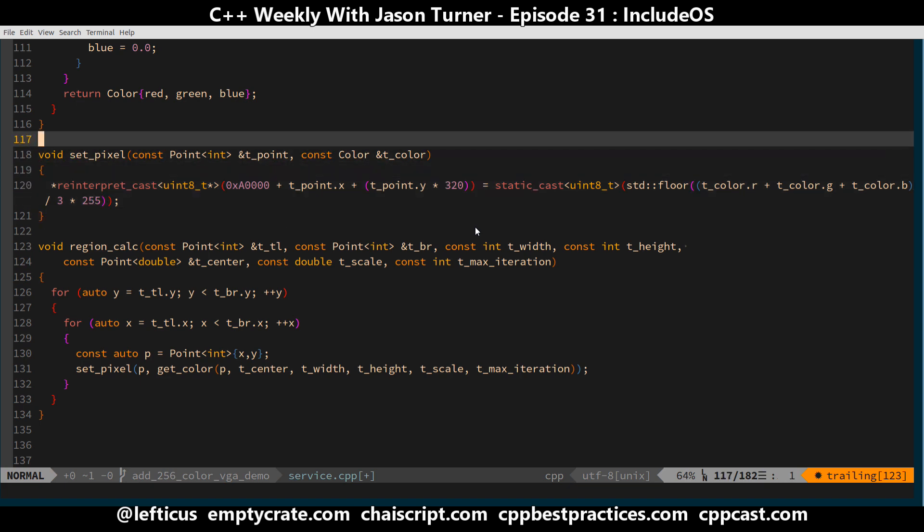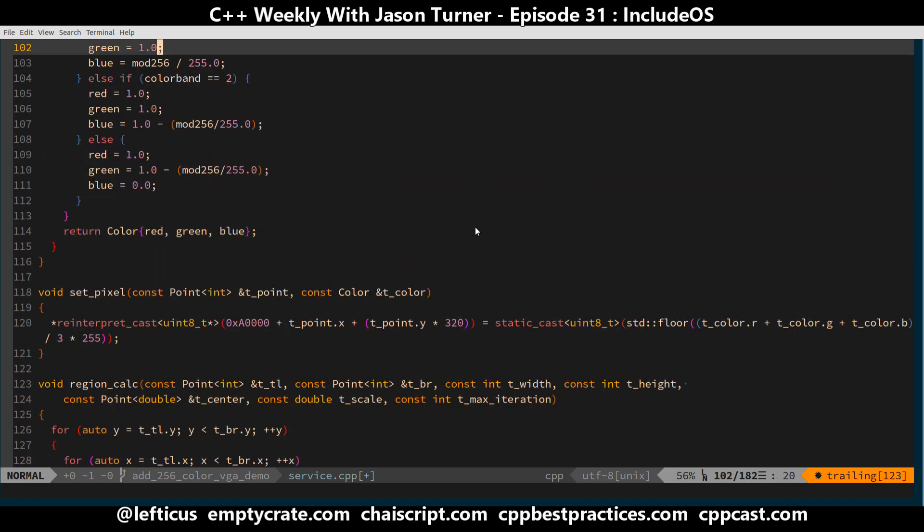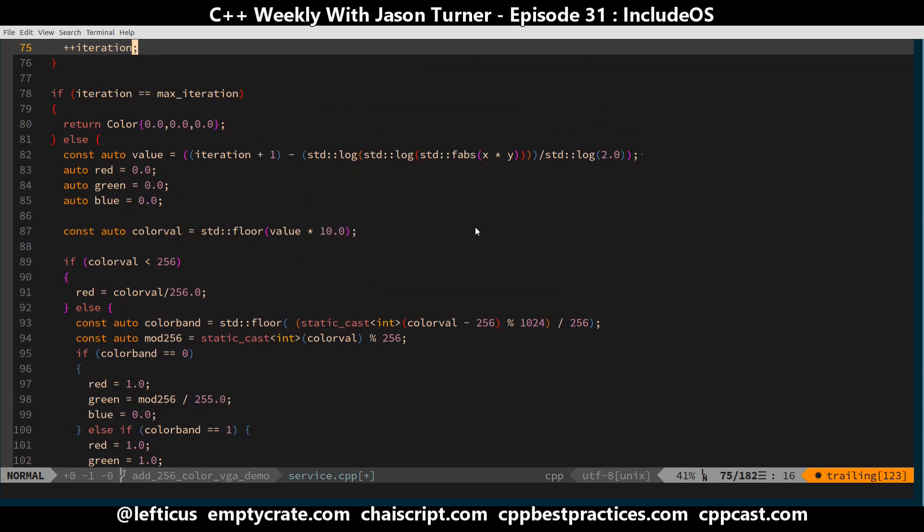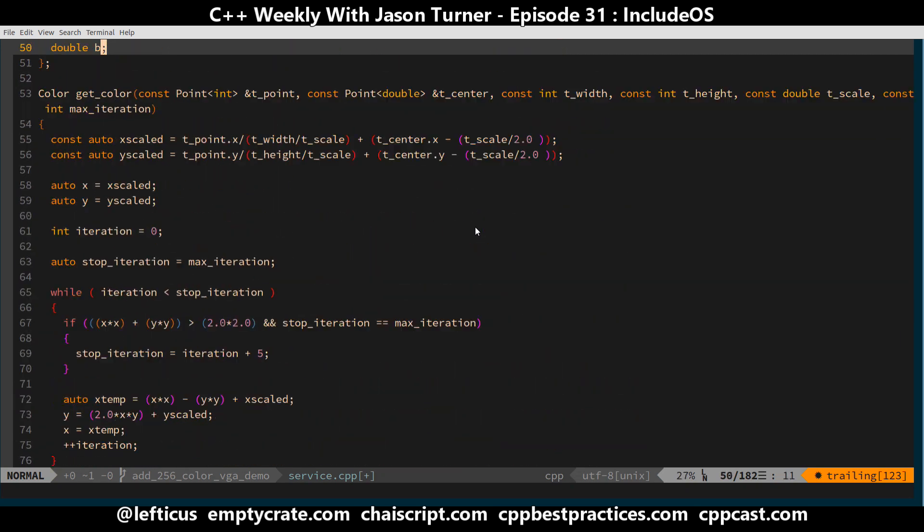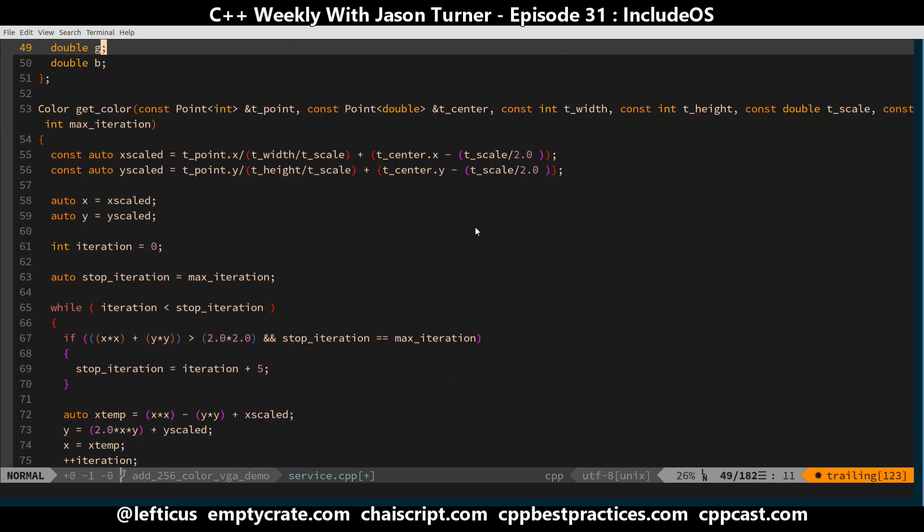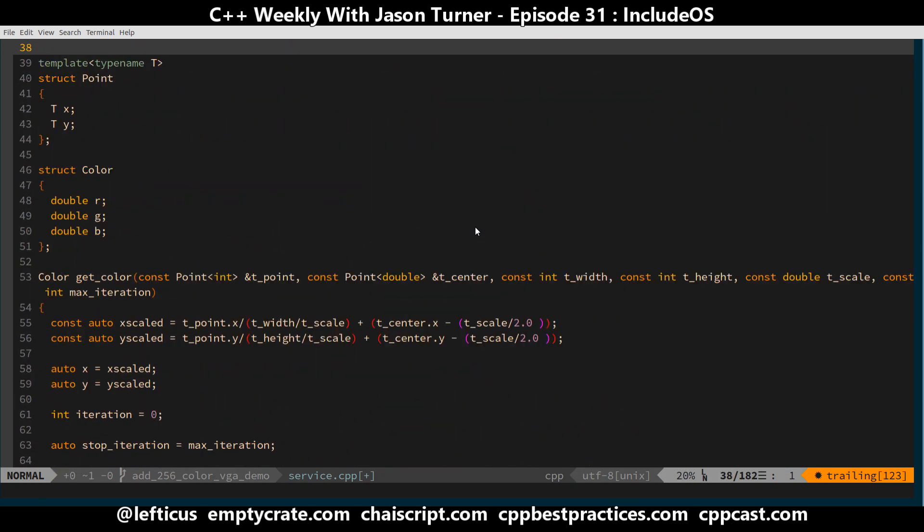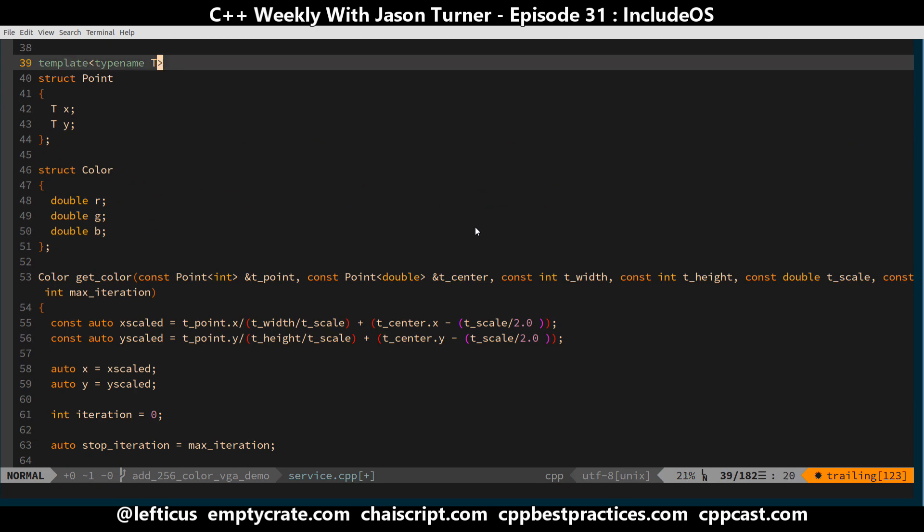And here is all of our Mandelbrot calculation, which is code that I originally wrote in a little known language called Minnow. Then I ported that to JavaScript, and now I am porting the JavaScript version to C++.